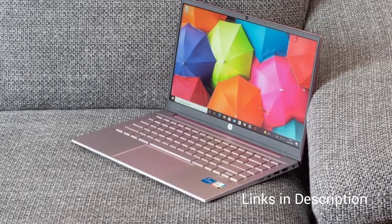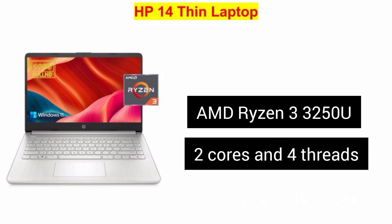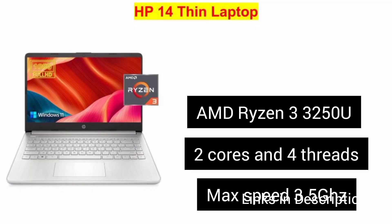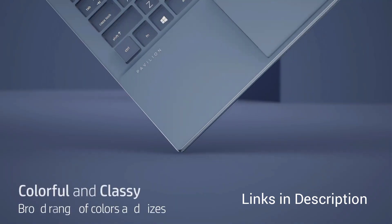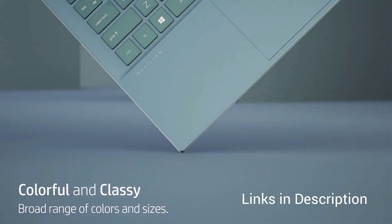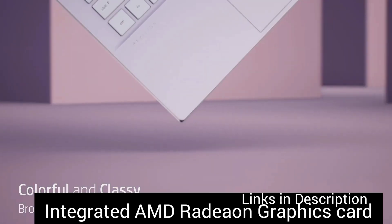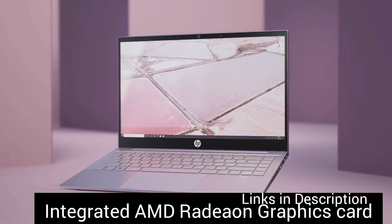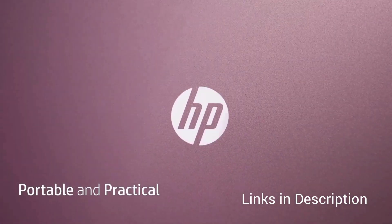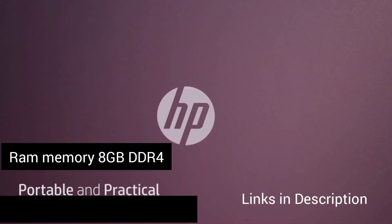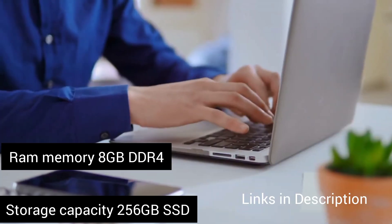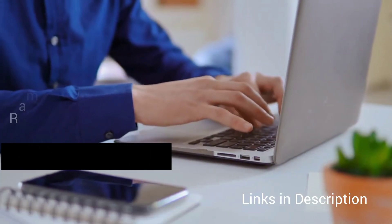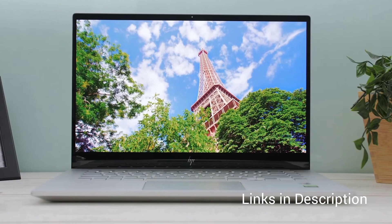The laptop designed with AMD Ryzen 3-5250U processor with 2 cores and 4 threads which delivers a max speed up to 3.5 GHz. Also, integrated AMD Radeon graphics card delivers good visuals than Intel UHD GPUs. There is 8GB RAM and 256GB SSD keeps the booting system of the laptop efficient and 8GB is good for multitasking.